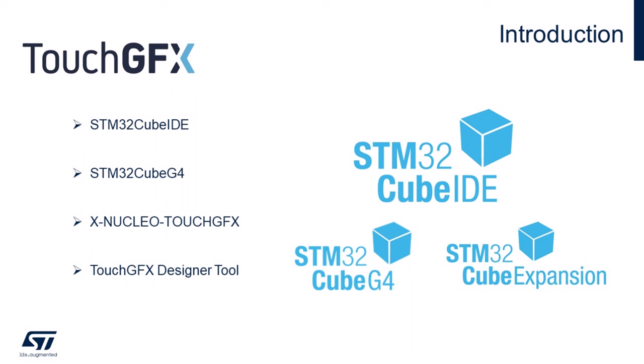We will also provide a link for you to access the project that will be created in this tutorial in the video description, as well as the TouchGFX wiki that contains a lot of information about this package.